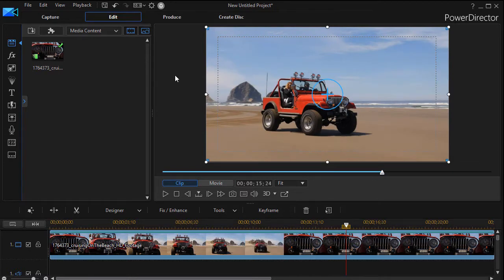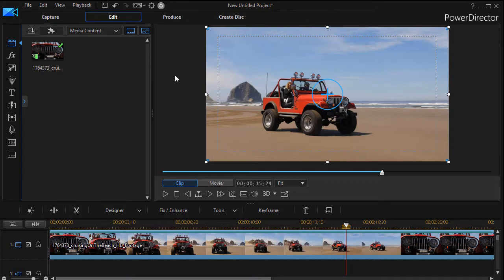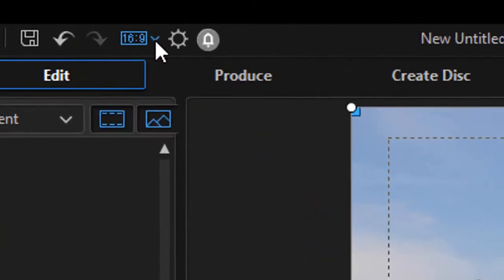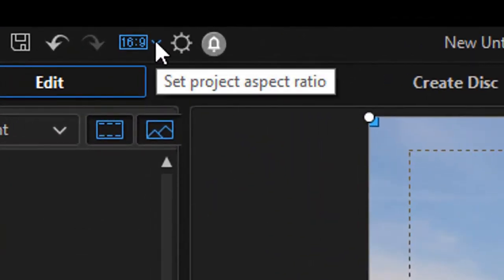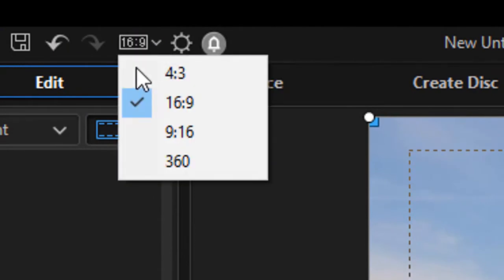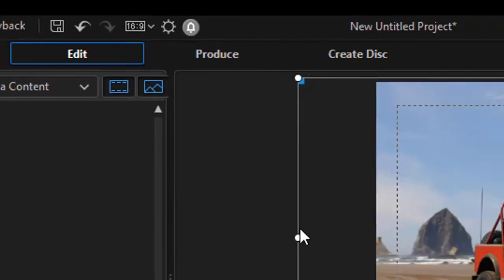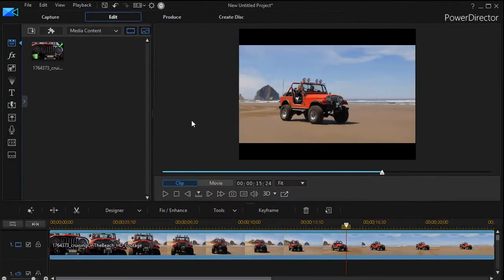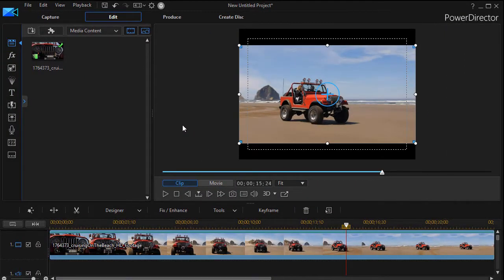Now we don't have a ratio on our screen that's precisely that, but the closest we have, if we move up to the top, we can change the project aspect ratio to four by three. Now that will get us close, so that's what we're going to have to settle for.